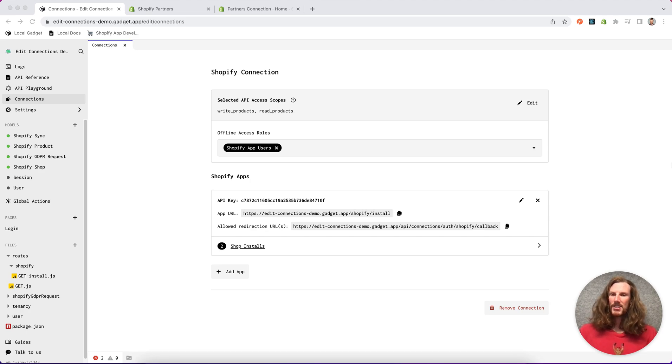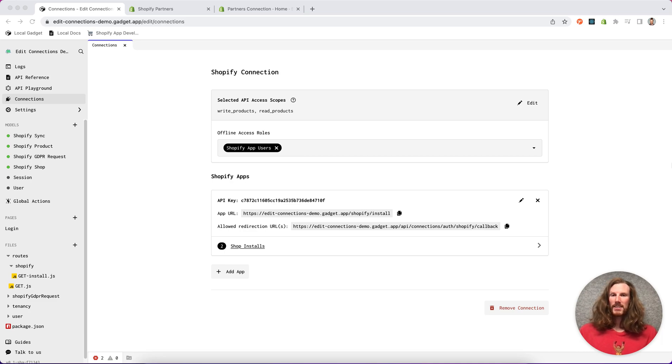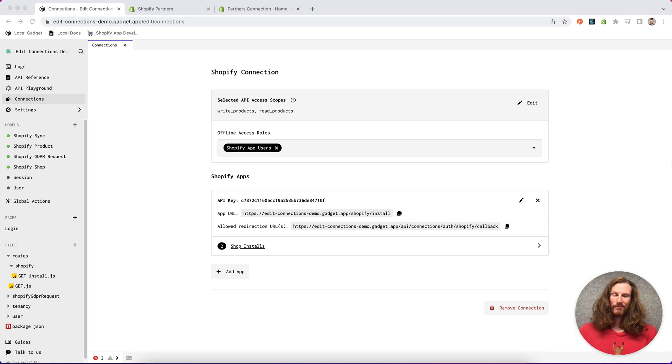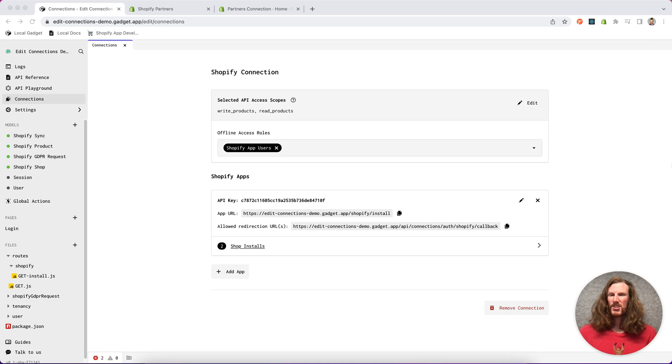So I've got a Gadget app set up here. I've granted it read and write access to the product scope and I've imported the Shopify product model. But as it turns out I also want to be able to read my order information to do some additional processing.